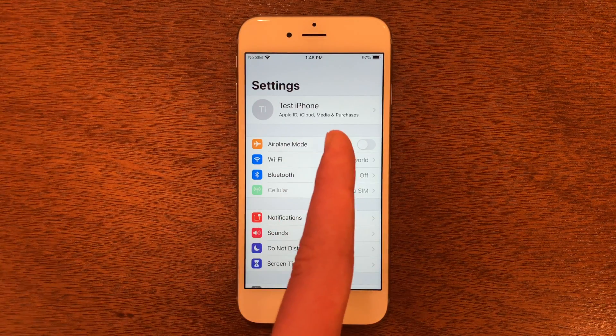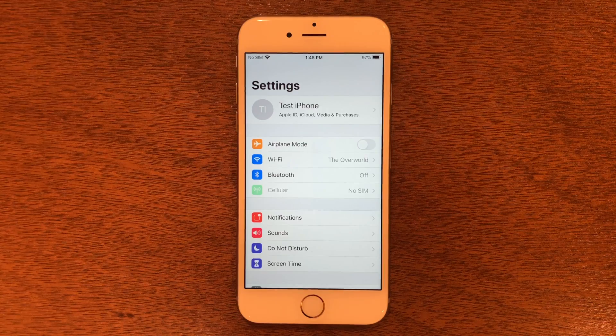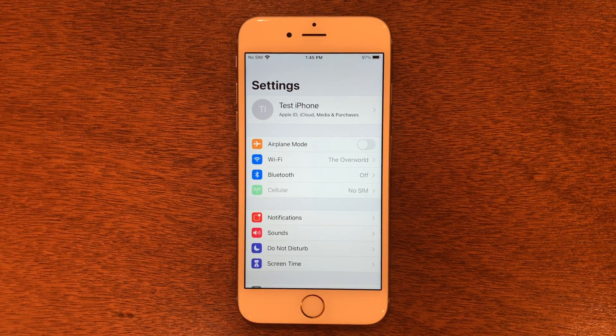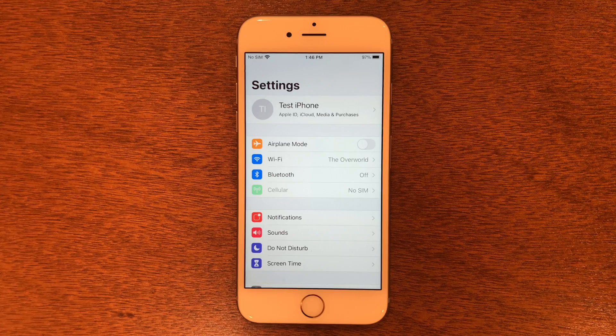So you can see I have an Apple ID here. In this case we want to remove it but we don't know the password. You are going to need a computer to do this. You can use a Mac or Windows computer. So I'm going to go ahead and get on that computer now.